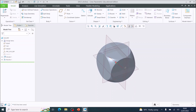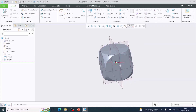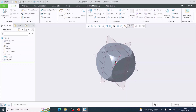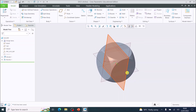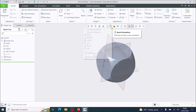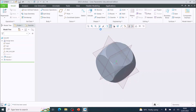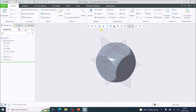We've created the dice shape. Now we are going to apply the details of the dice. If we come up to this middle tool, it's called saved orientations. If you click down and choose standard orientation, it will turn your object into an isometric view.